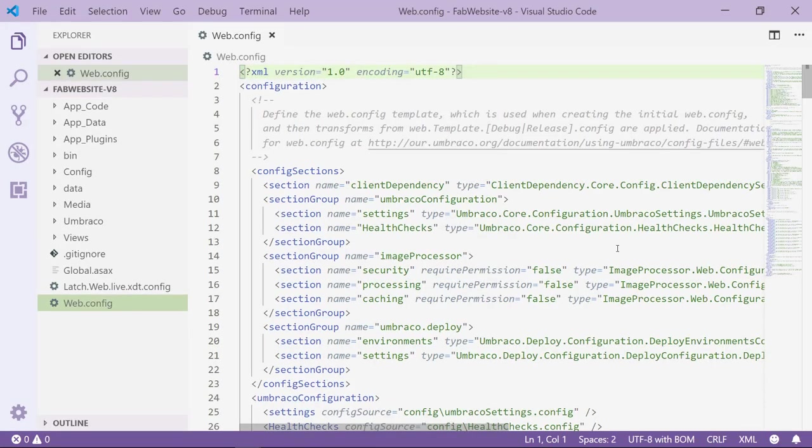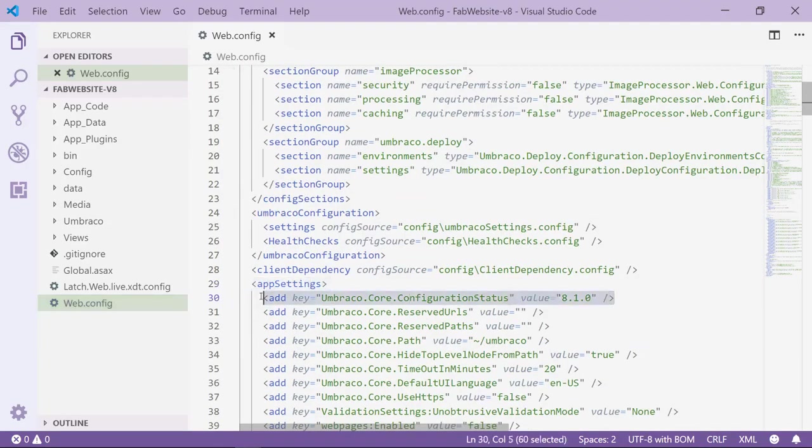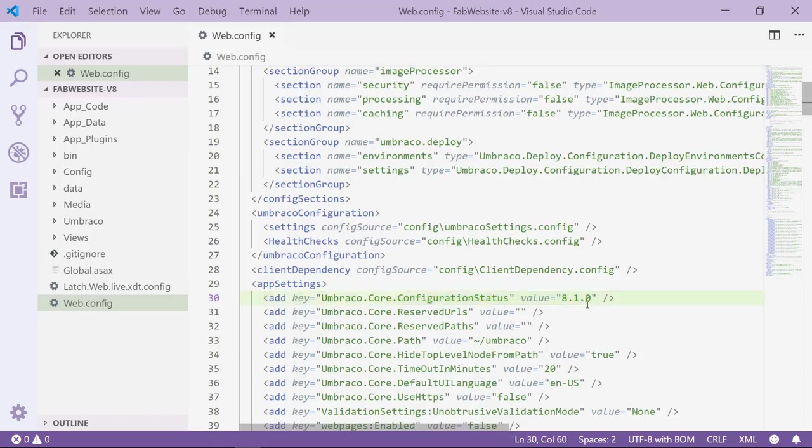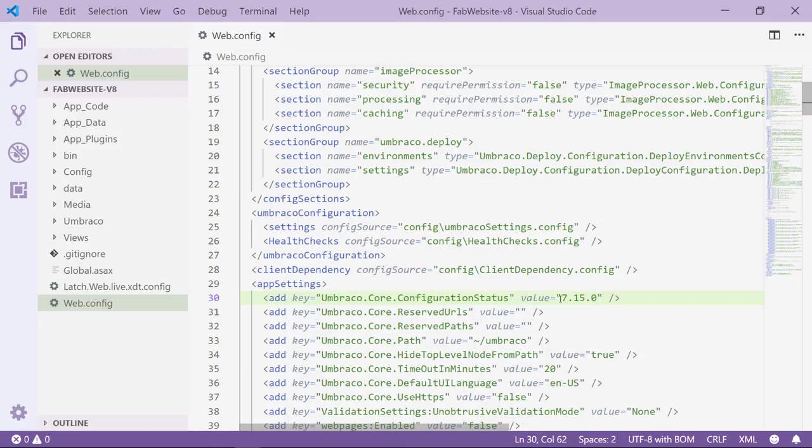In here we'll need to find the Umbraco core configuration status key. It's right here. We need to change the value here to the version of Umbraco that our Umbraco 7 project is running. So in my case that would be 7.15.0 and I'll save the file.